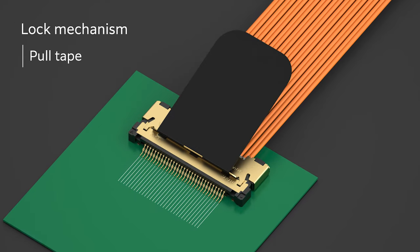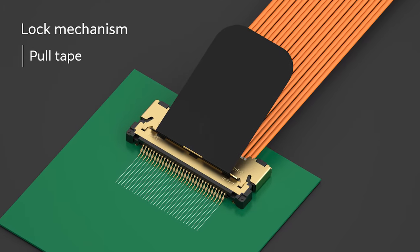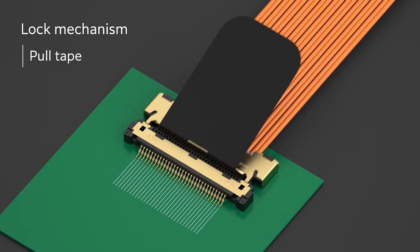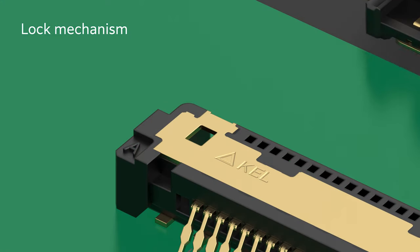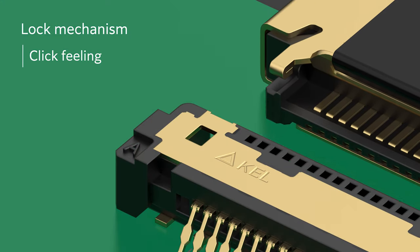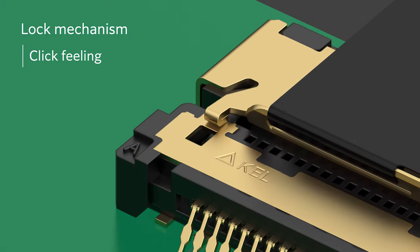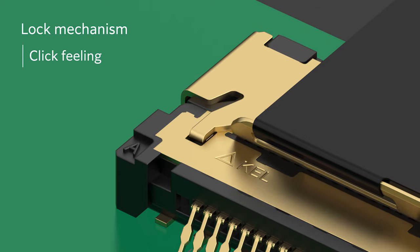Pull tape allows easy and reliable removal, and it has a lock mechanism with click feeling for improving workability.